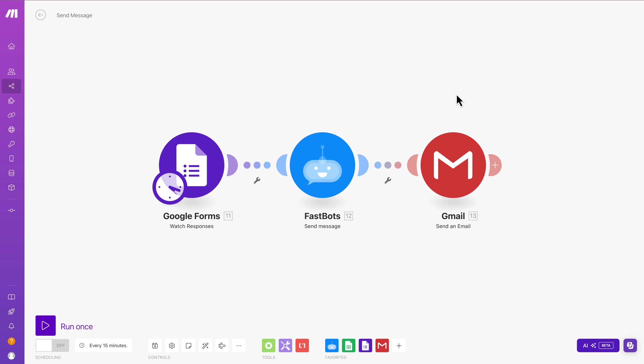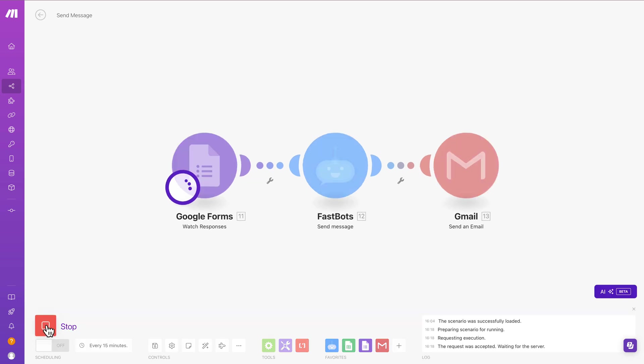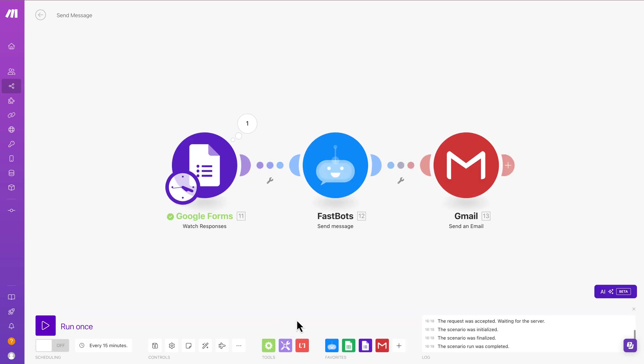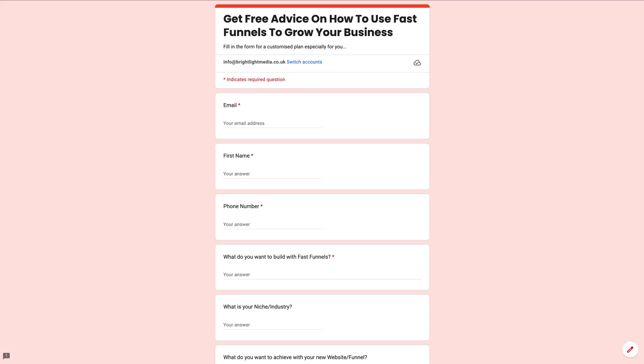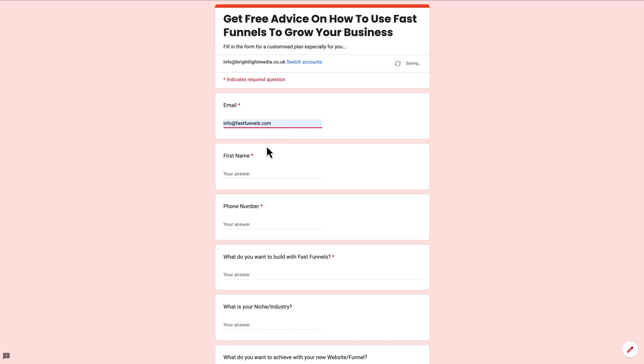So a really good system here for like inbound leads and working those leads. But this is just really to demonstrate the sending message capability of FastBot. So you can use this with any combination of anything that is on Make. So what we would do now then is we would click run once. And we'll just leave that there now. And it's going to wait for a form to be filled out. So I'll go ahead and fill it out. Let's just put in here info at, yeah, we can, no, we'll put info at fastfunnels.com. There we are. First name, David. Let's just put that. And then phone number. We'll put any number in there for the moment.